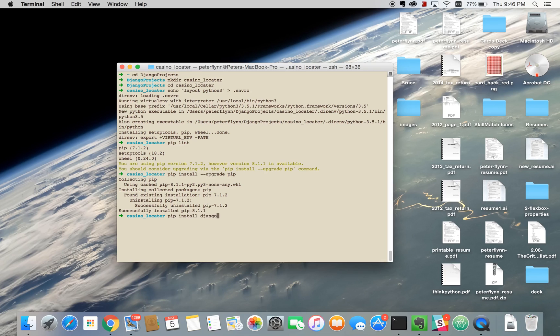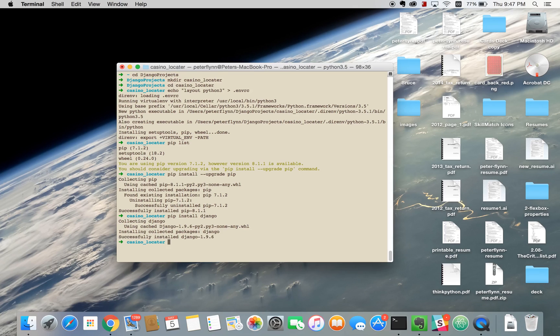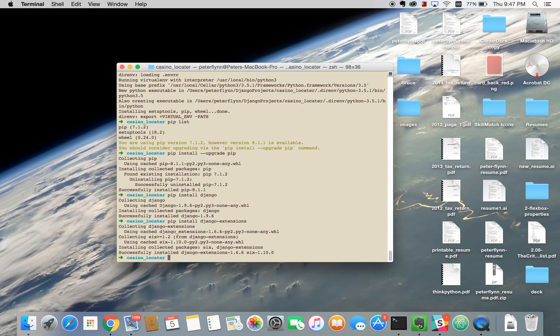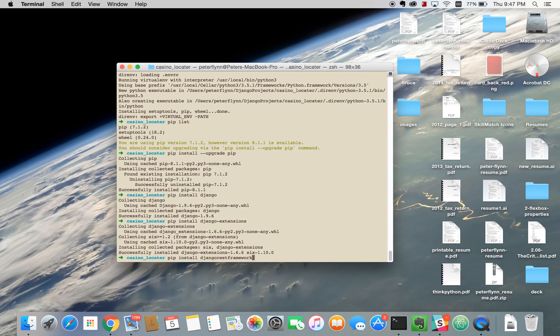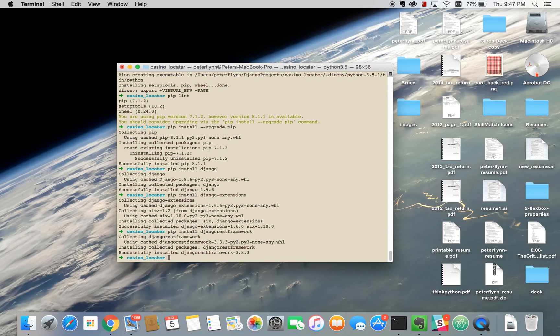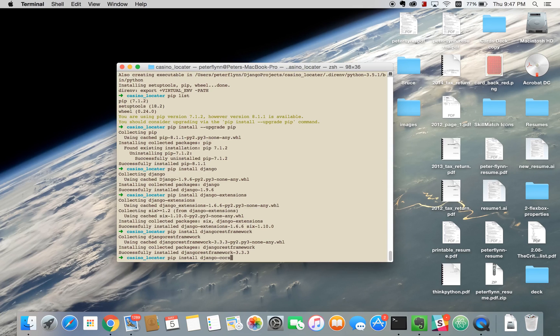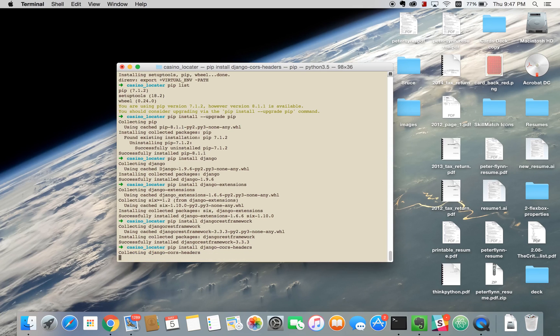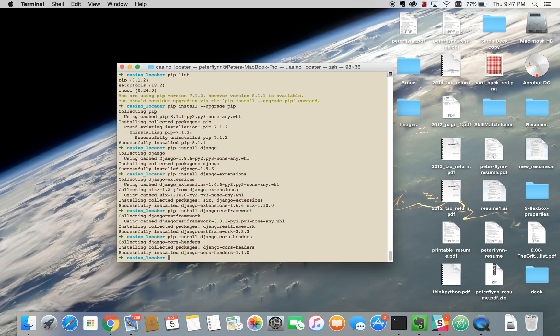So the first one is Django. The next one after this is Django Extensions and Django Extensions just adds some extra functionality that I'll show you a little bit later on. Then we'll install Django REST Framework, install Django CORS Headers. If you're familiar with CORS this will just help you make cross-origin requests.